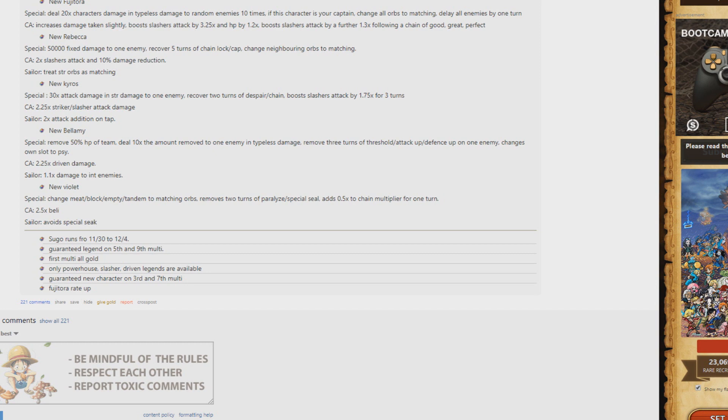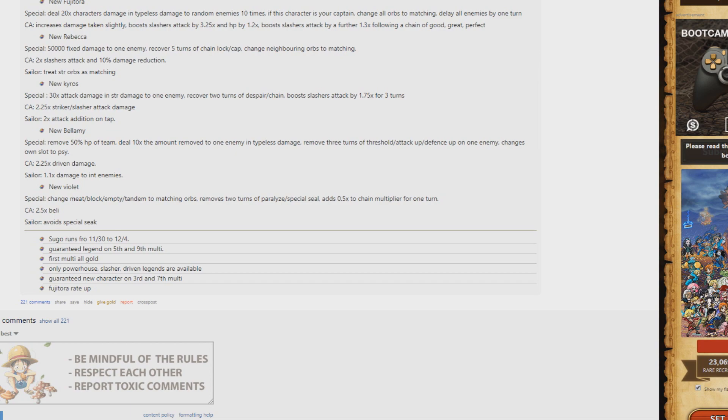Might even help out with potentially Garp, we'll have to wait and see, although she only does two turns. Sugo runs from the 30th. Guaranteed on 5th and 9th, all gold first multi. You can only pull powerhouse, slasher, and driven legends. Guaranteed new character on third and seventh, and Fujitora is rated up for the sugo.